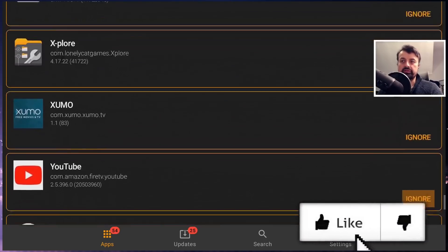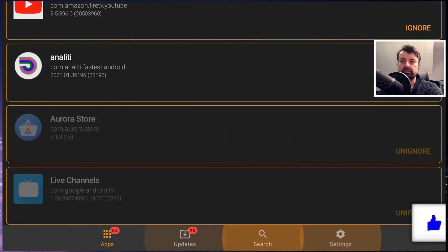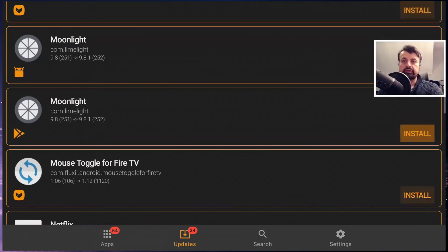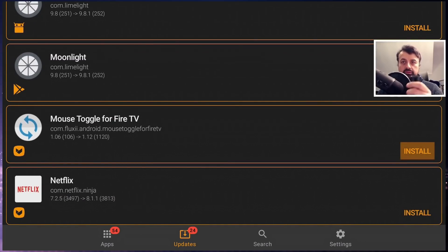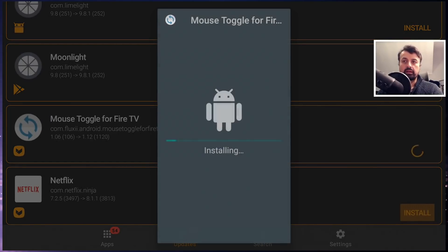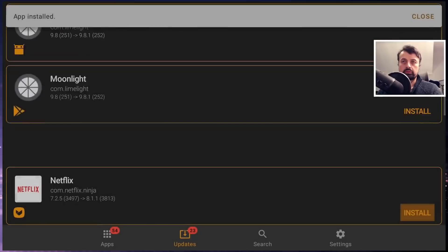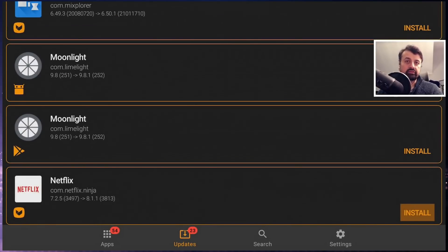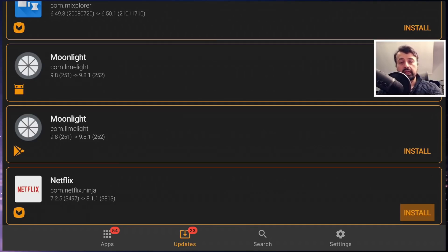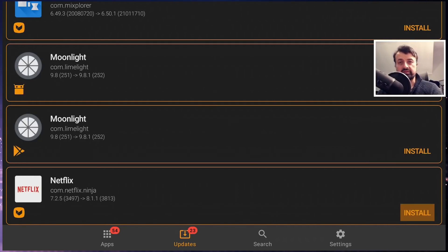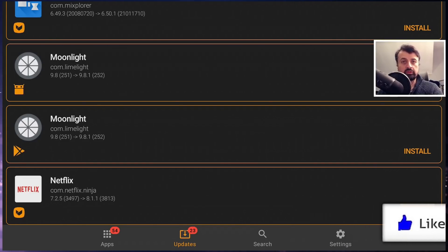Let's now go to updates and see what my device has available. Here we can see Mouse Toggle - I'm running version 1.06 but 1.12 is out. I click on that and pretty much instantly we get the update. I can click on install and just like that my device is now running the latest version of Mouse Toggle.